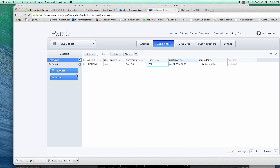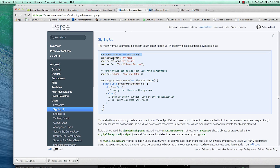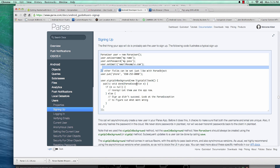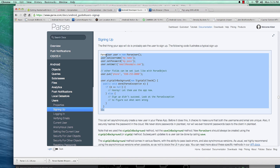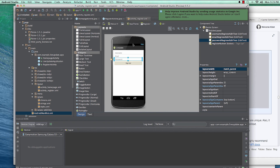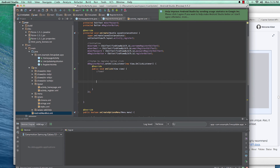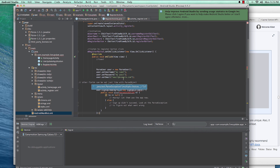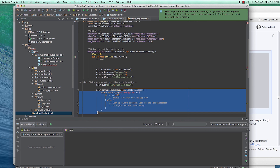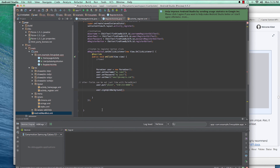We create a new ParseUser instance, which will create a user in Parse. We set the username, password, email, and then call signUpInBackground, which is the recommended approach. Let's copy this code and bring it into our onClick handler to store the user in the background. We can remove any extra code we don't need.